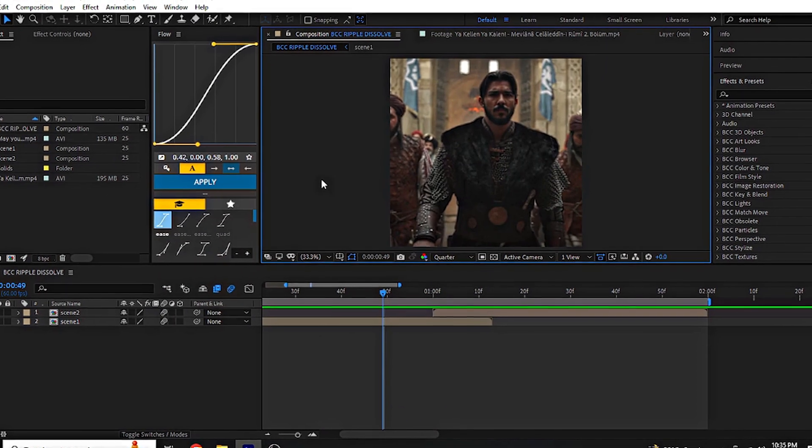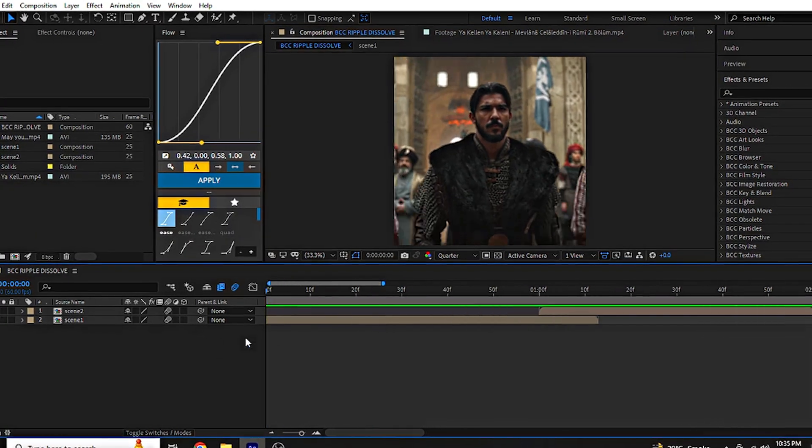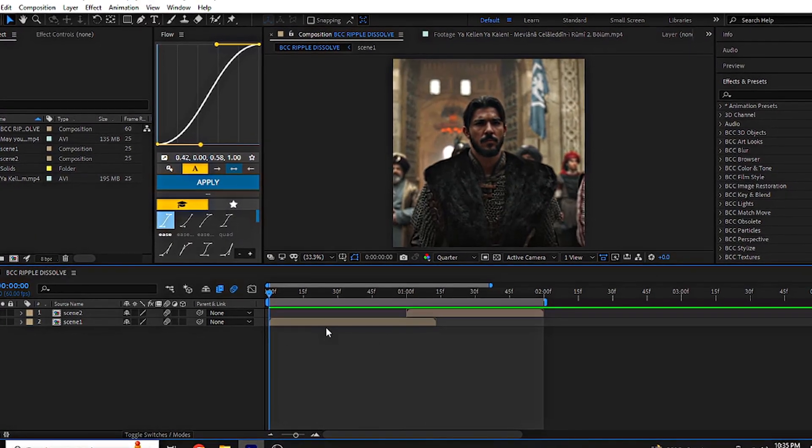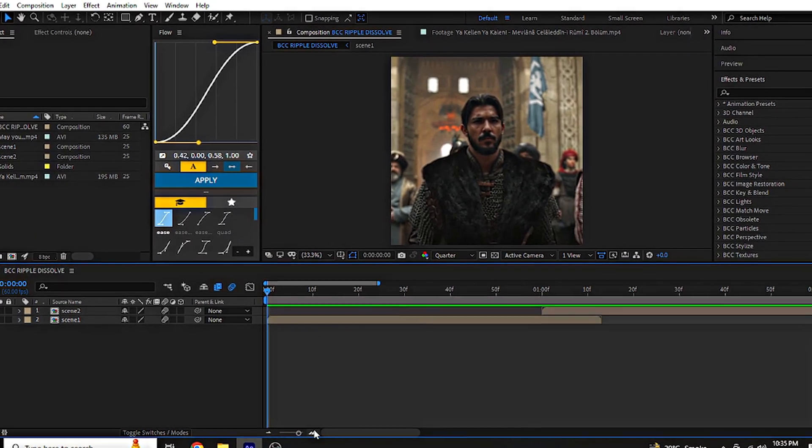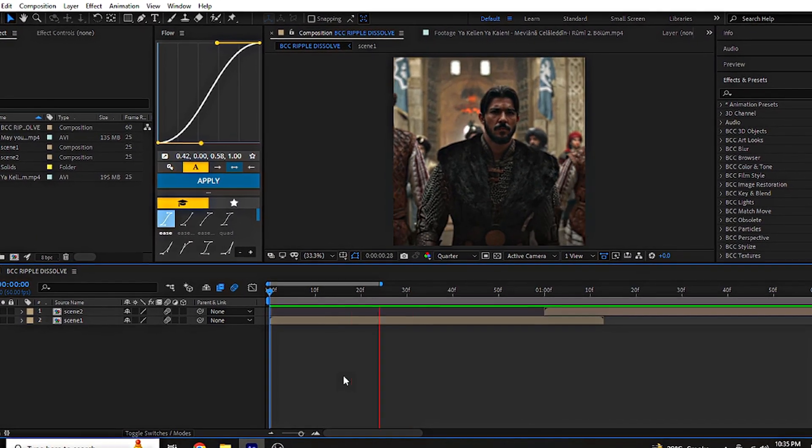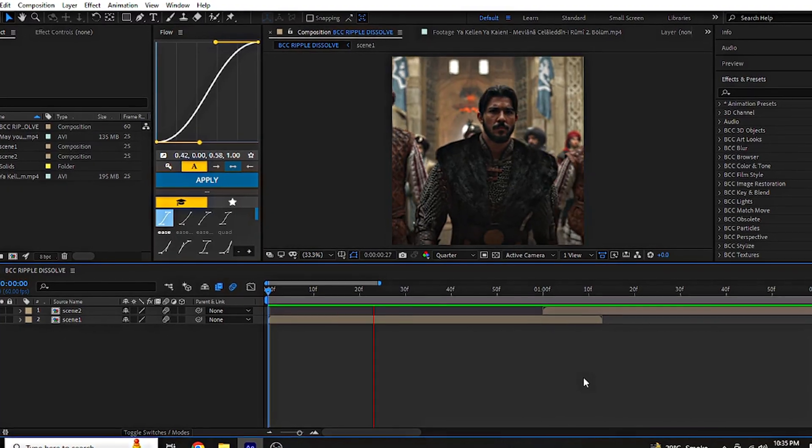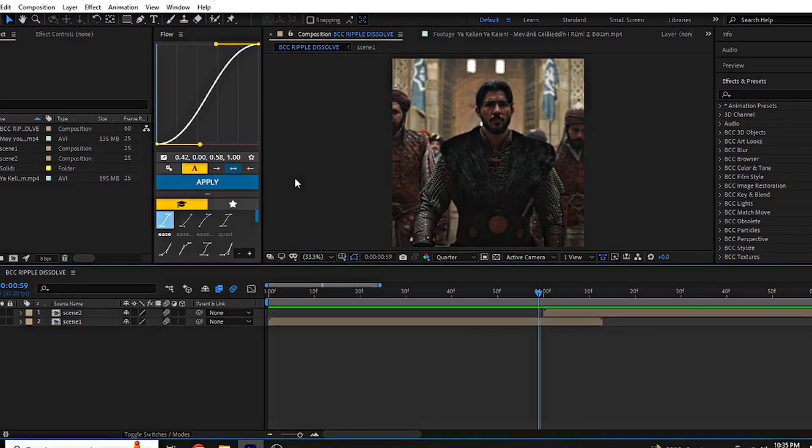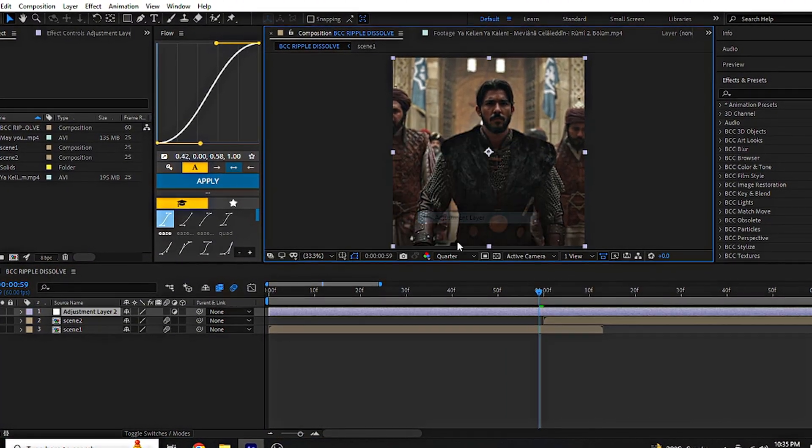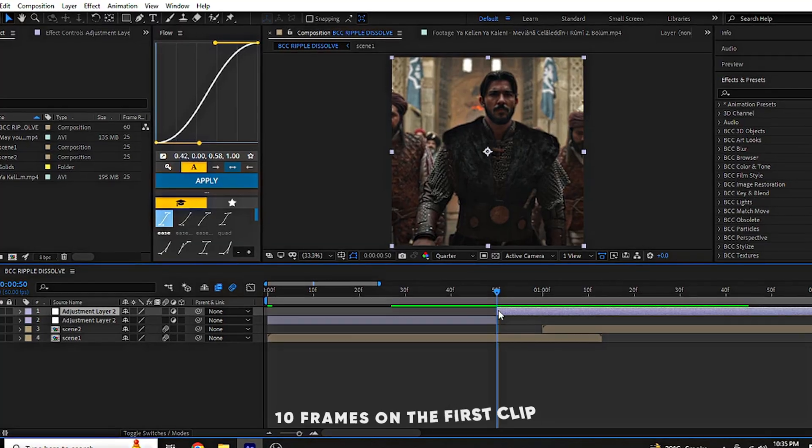Assalamualaikum boys. Today I am sharing a quick transition tutorial in After Effects. First, pre-compose your clip, then add an adjustment layer and cut the layer.